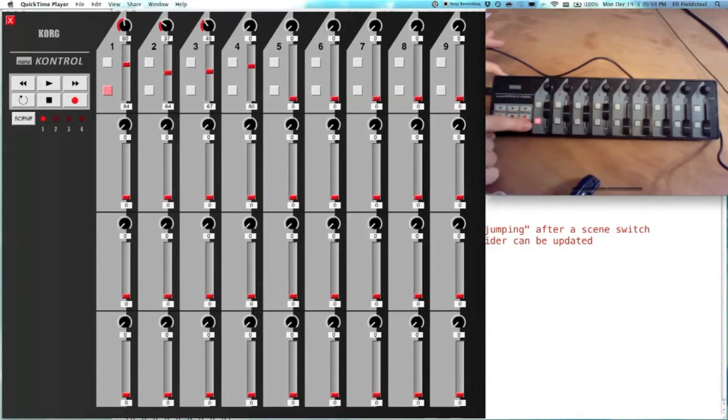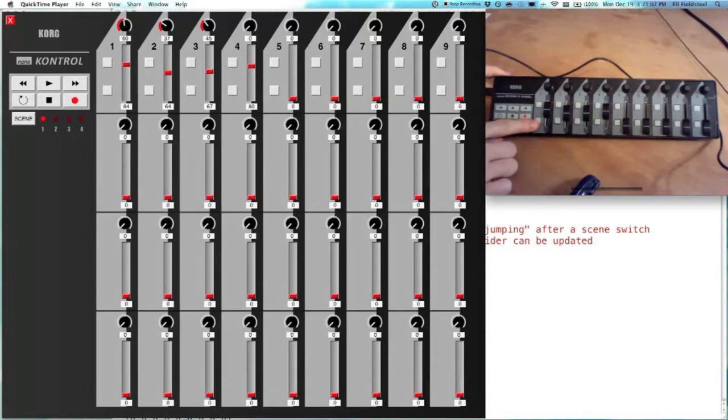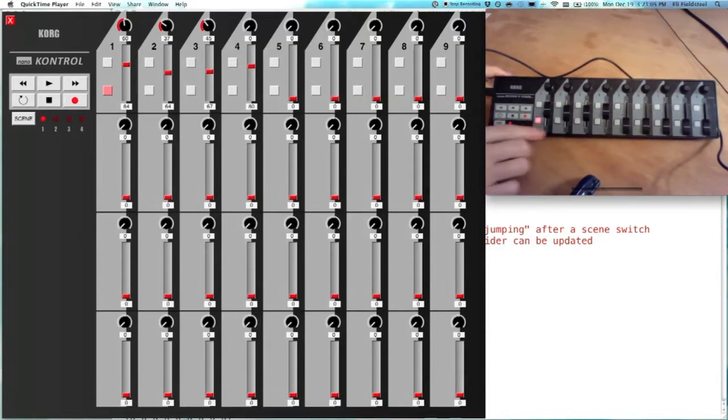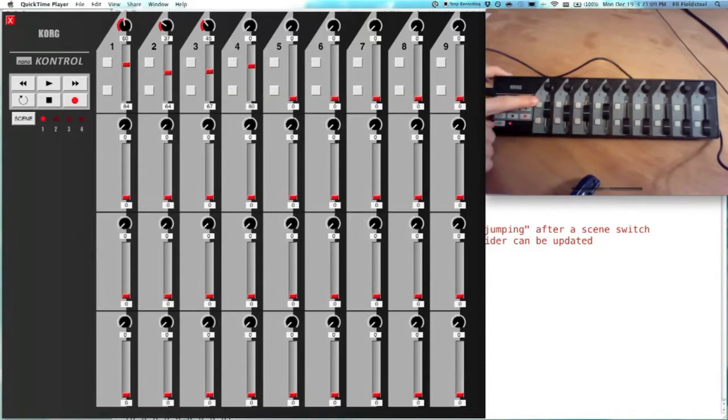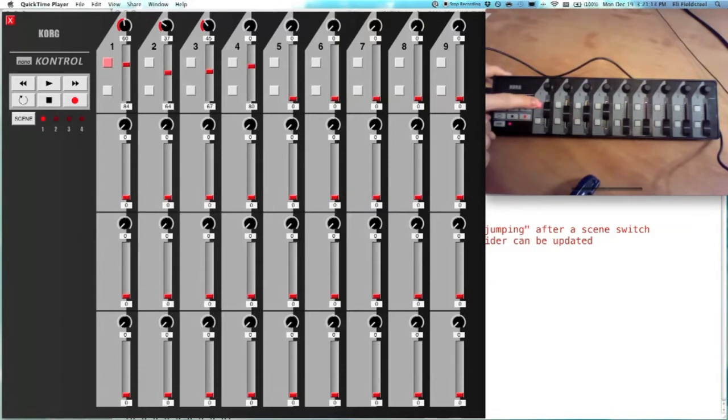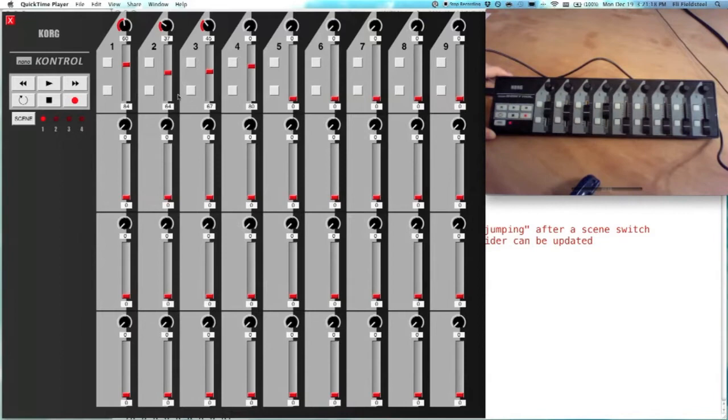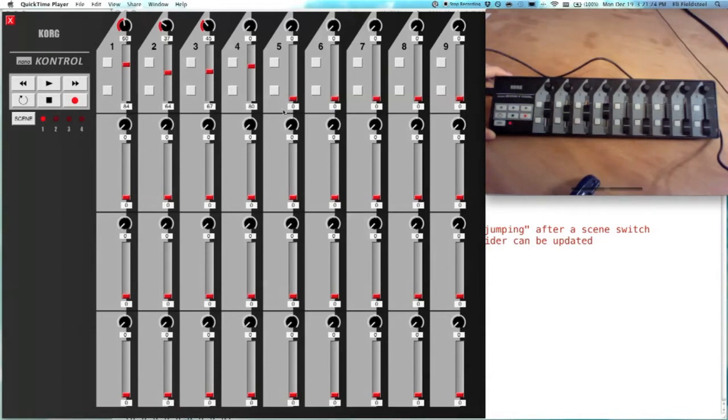These buttons as well. I have it set so in the Korg NanoControl editor, I've set these bottom buttons to be toggles, but the top buttons are only on, they're only in the on position when the button is physically depressed. And the reason I don't have buttons on all four scenes, I only have them on the first scene, is because I was running out of continuous controller numbers. So I decided to make these buttons behave globally.